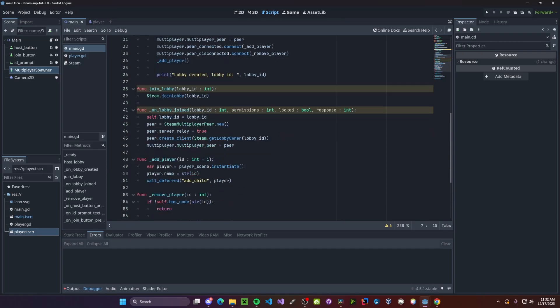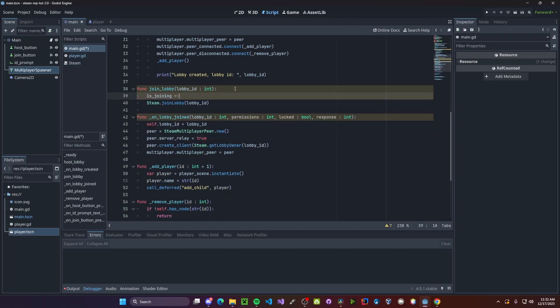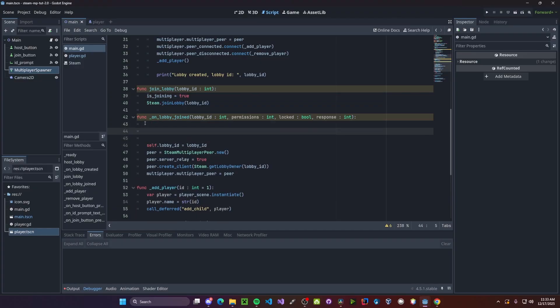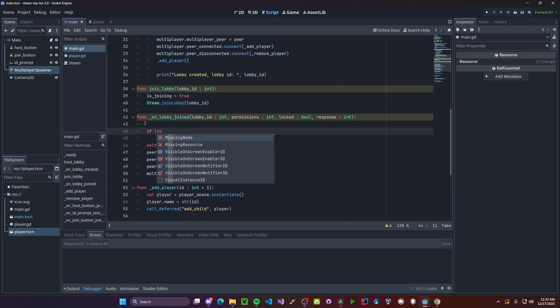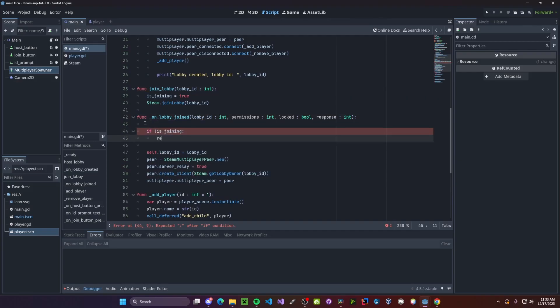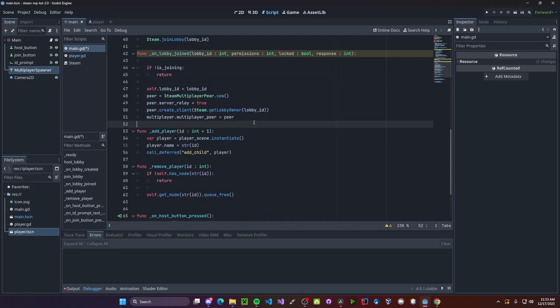Down in our on lobby join, we'll set is joining to be true. Let's have our lobby joined. If we are not joining, so if not is joining, we will return. And then at the end of the joining code, we'll simply set is joining back to false.